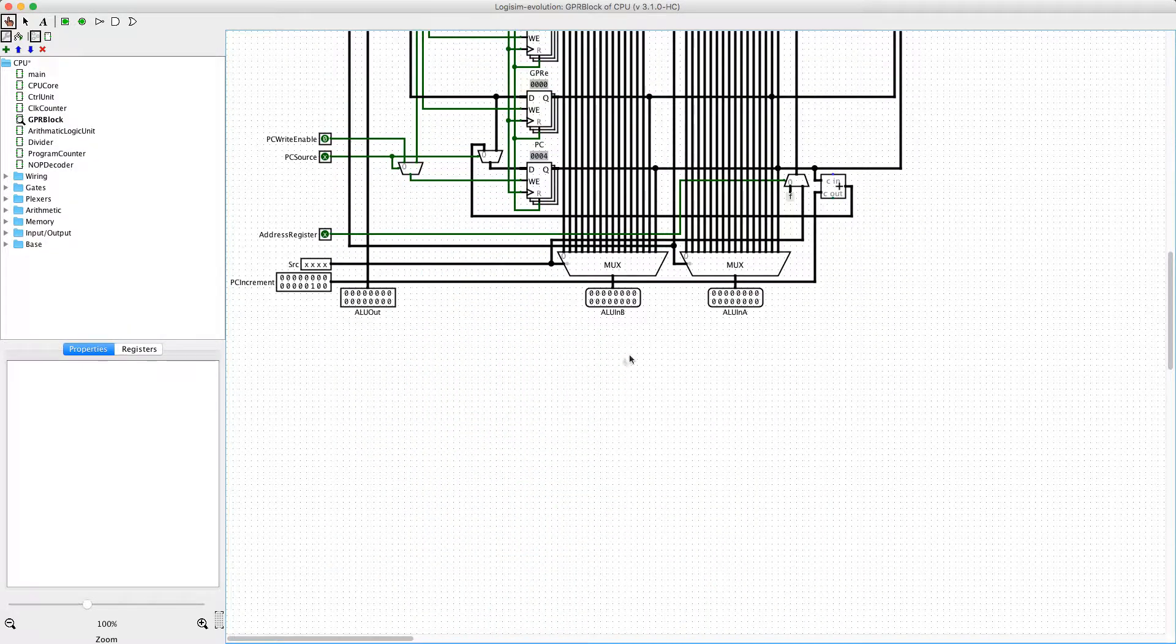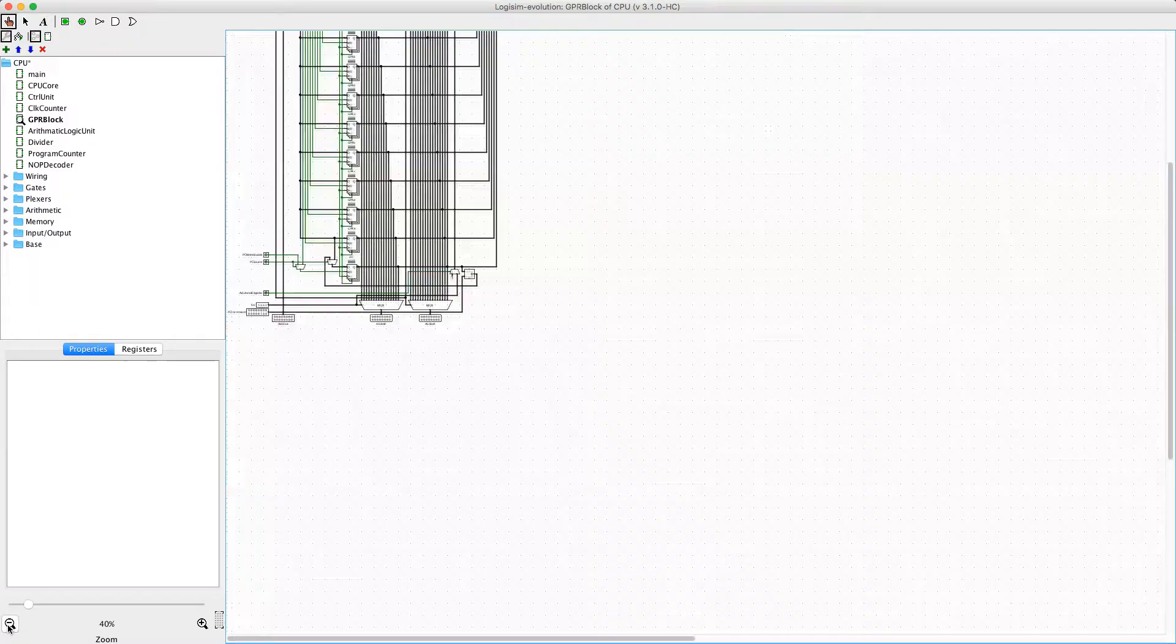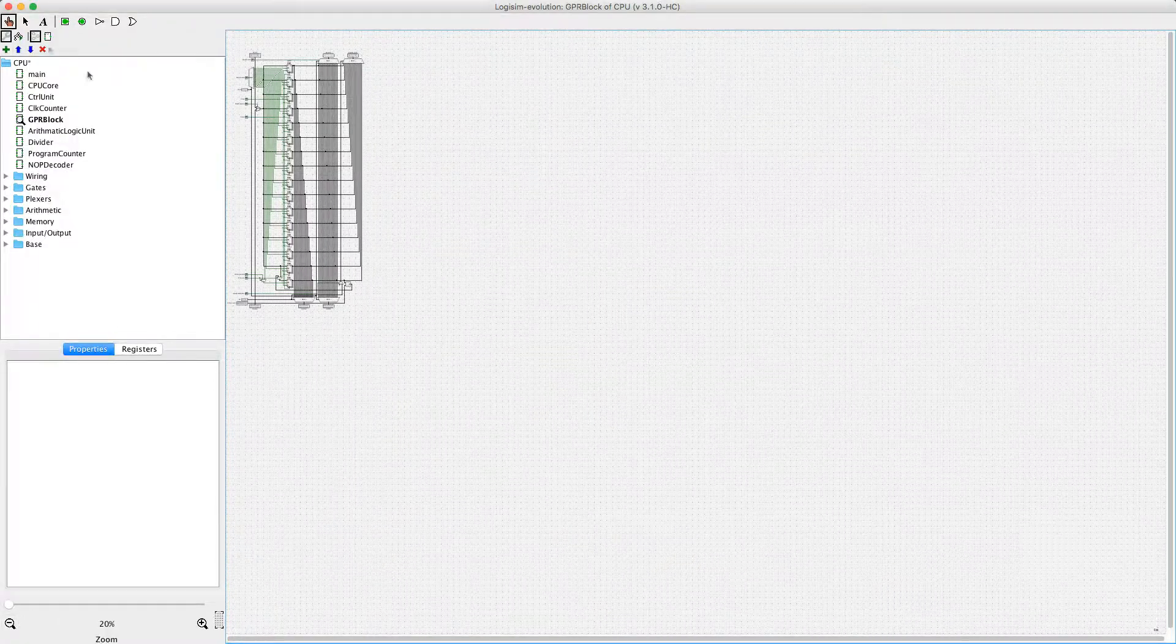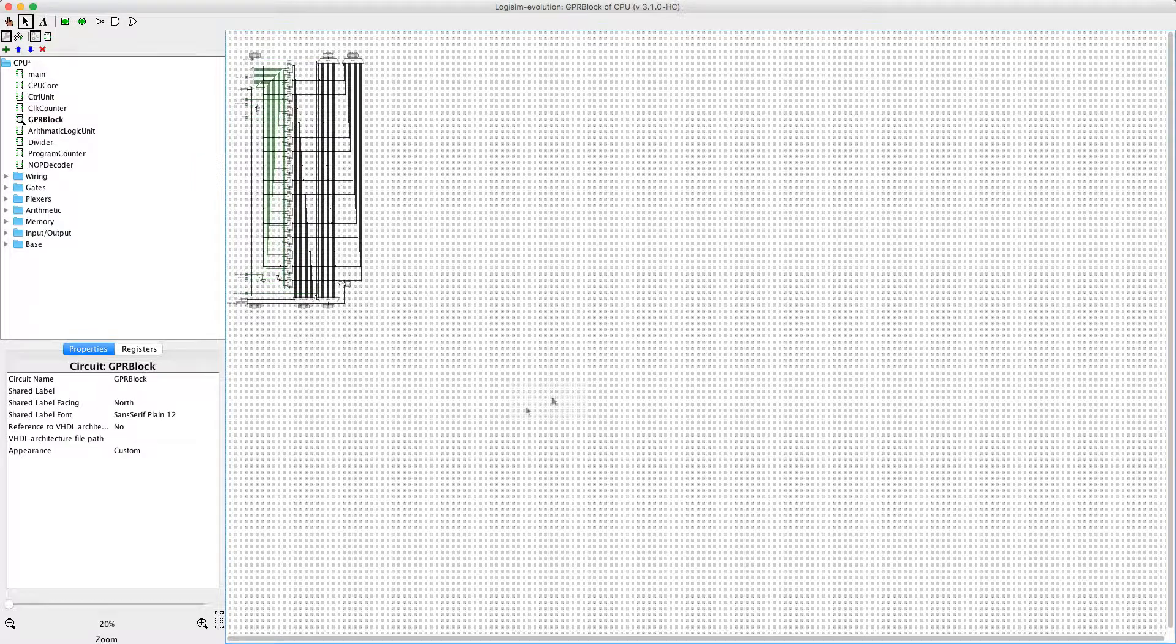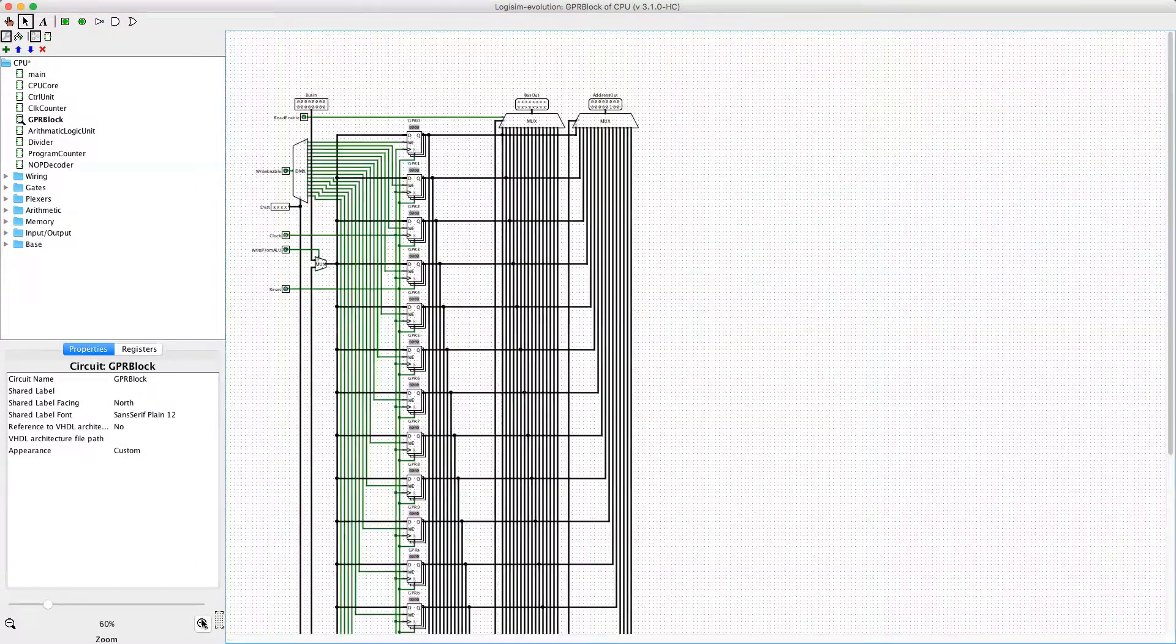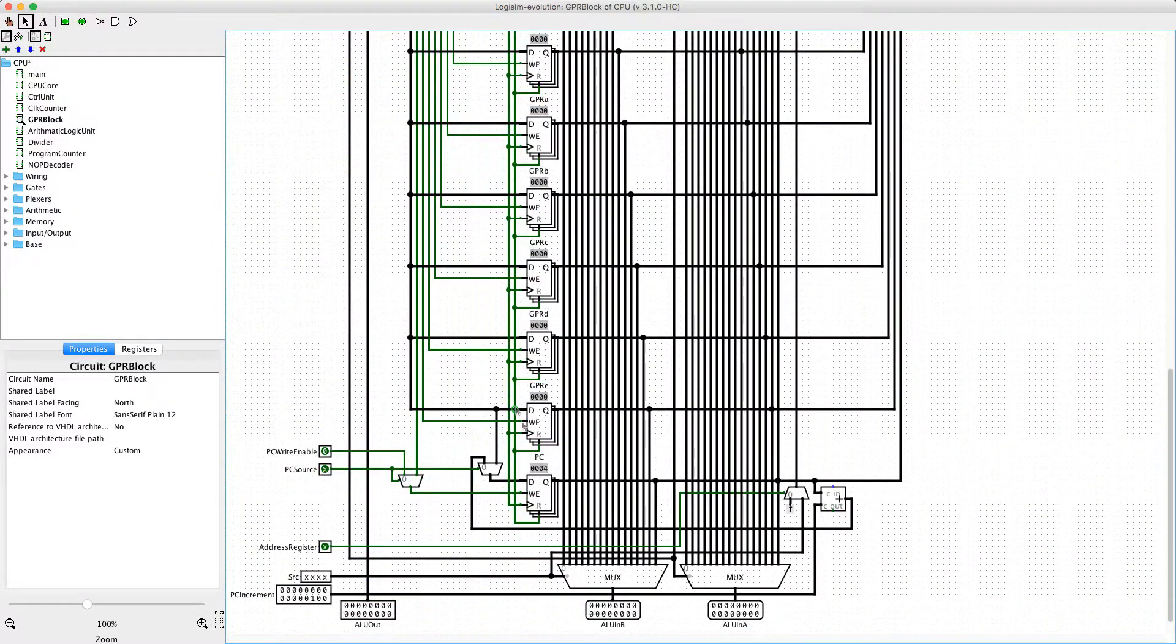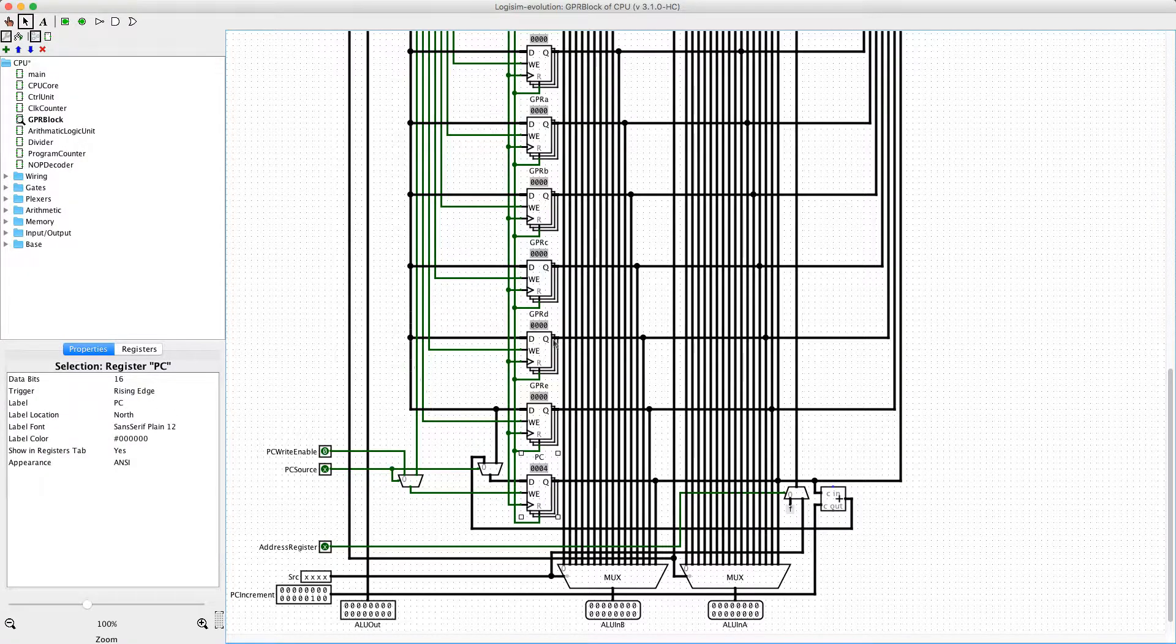So here's the general purpose registers. The program counter is the last register in the stack as I delete a stray NOT gate. So that's the program counter.